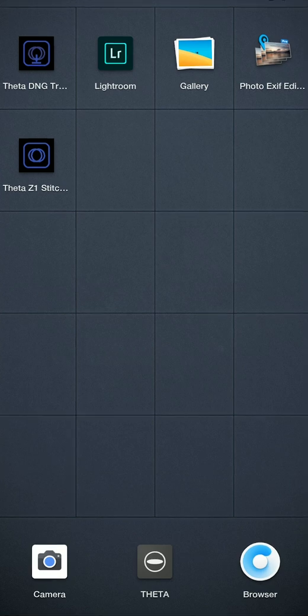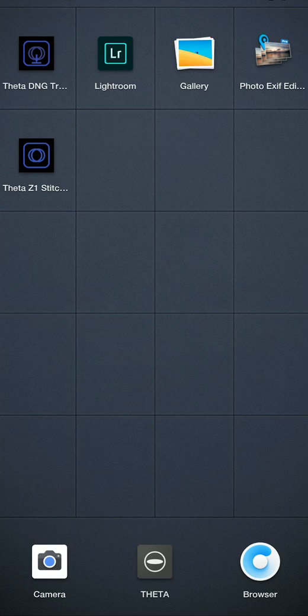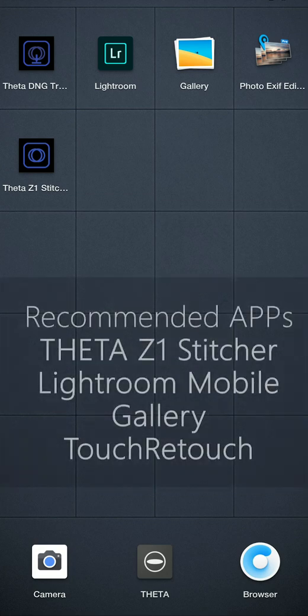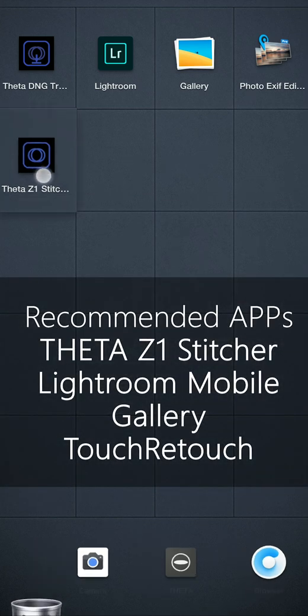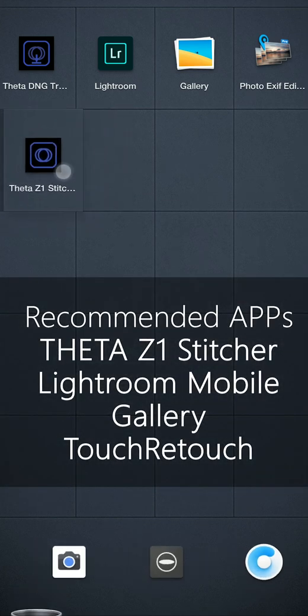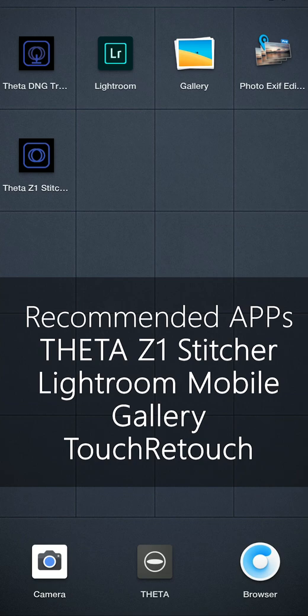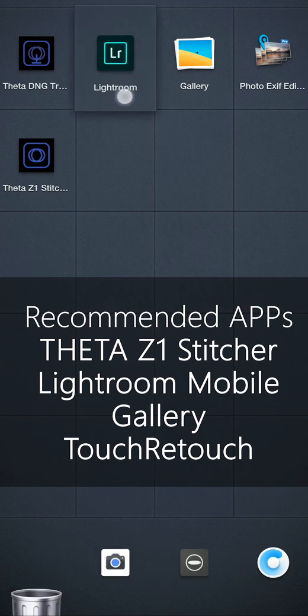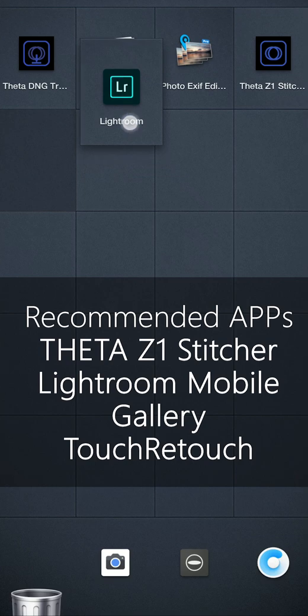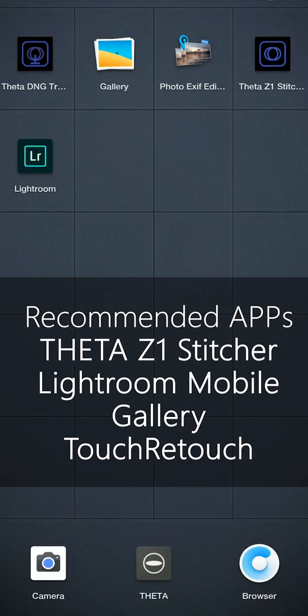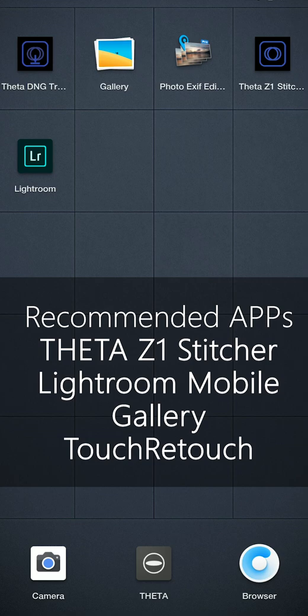So the software you need, I recommend some apps to pre-install. One thing is the Theta Z1 Stitcher, also developed by Yoshi Hirota. And next one is the Adobe Photoshop Lightroom, which can help you do the color correction and fine-tuning the image exactly the same as the Adobe Photoshop Classic on Windows or Mac.